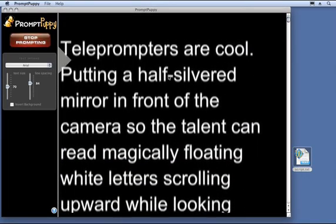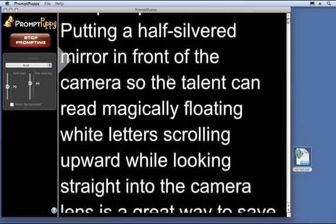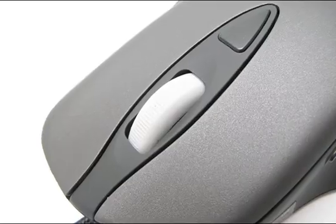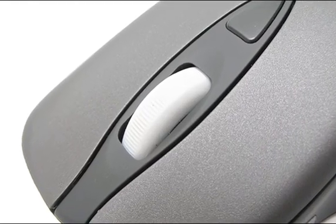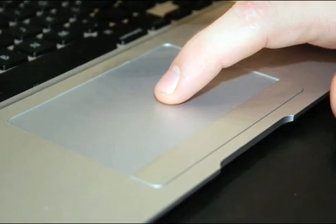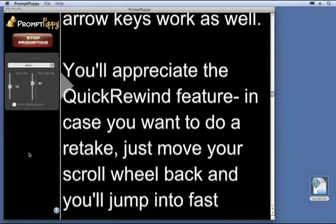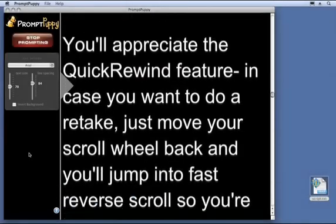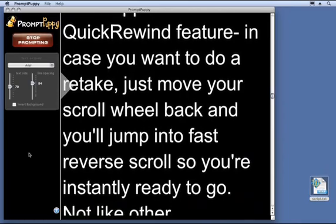The best way to control the speed of the scrolling is with your mouse scroll wheel or laptop trackpad, though the arrow keys work as well. You'll appreciate the Quick Rewind feature in case you want to do a retake.